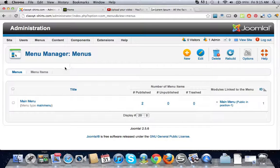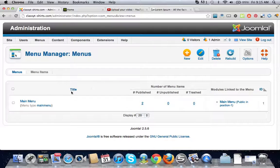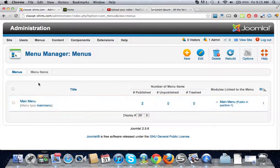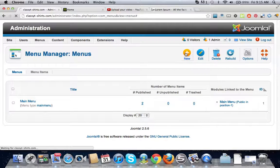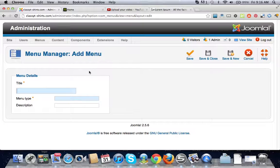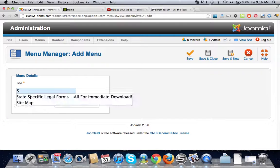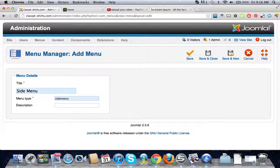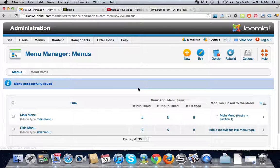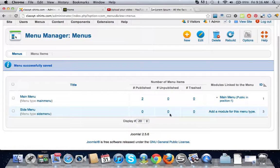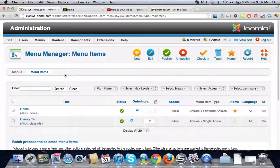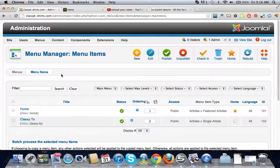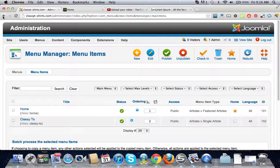First we create the category, then the article, now we have to create the menu. By default it already has the main menu so let's go ahead and use this. If we wanted to create a new menu, I'll show you. We'll just create another menu, we'll do a side menu and save and close. So now we have made another menu, it has nothing in it.